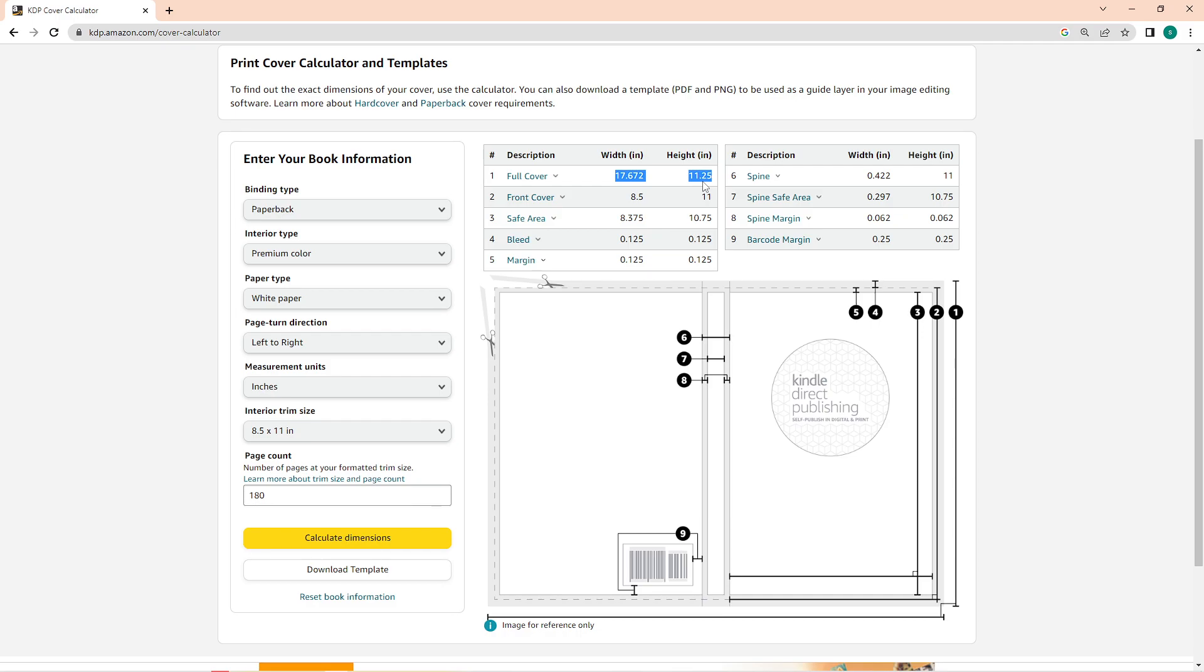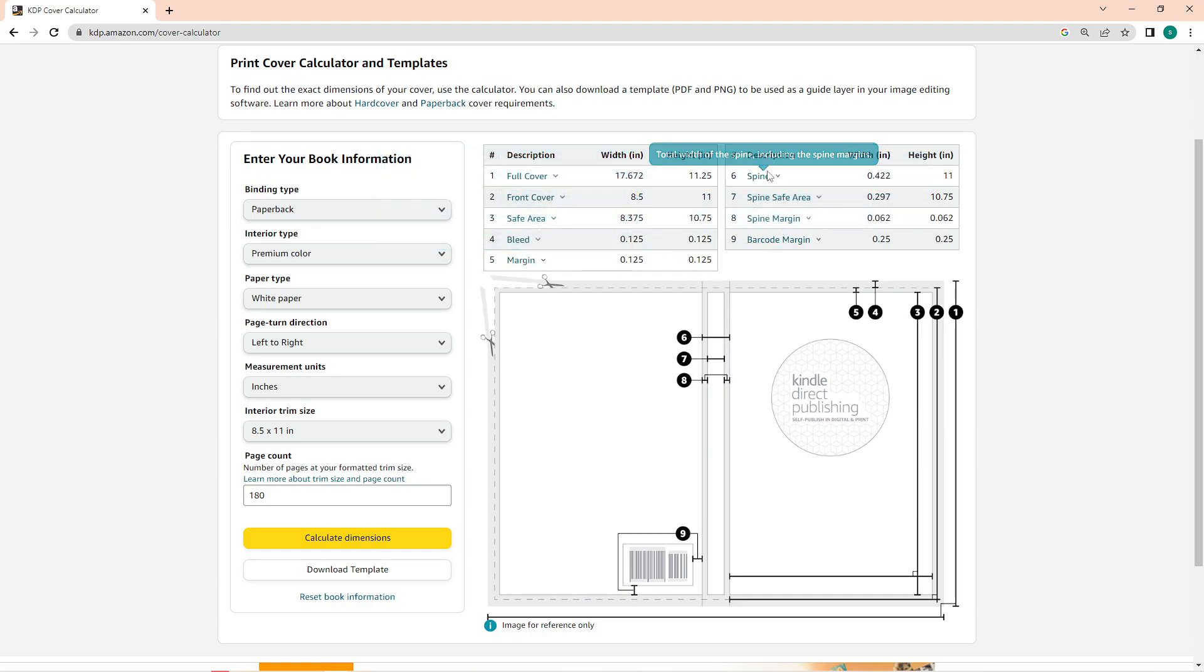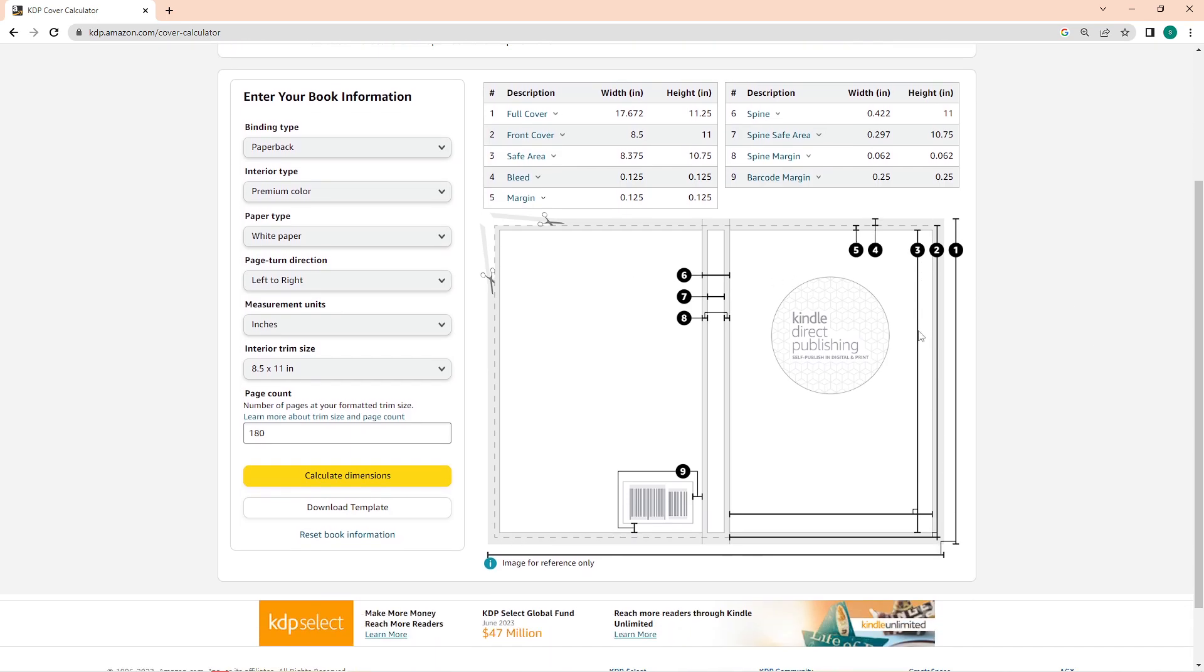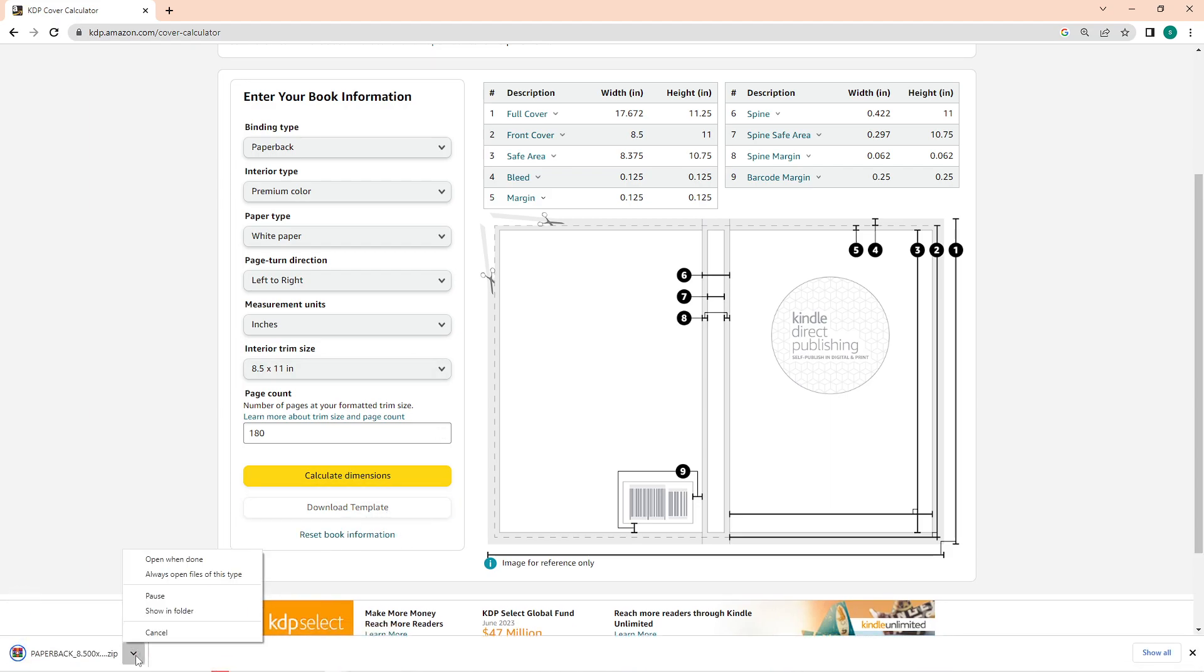In my case, it needs to be 17.602 by 11.25 inches. This is a helpful platform because even the safe area, the bleed, the dimensions of the margin is provided. And aside from that, they also provide a template that you can use as a guide in creating your book cover. So this is the template, and to be able to use it, simply click on this download template button. And once it's downloaded, we have to unzip it and extract its content.